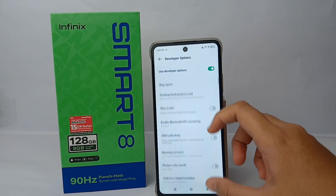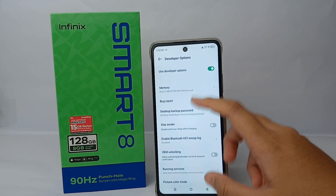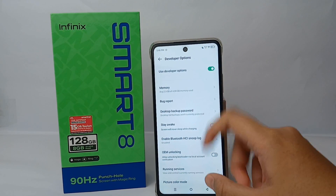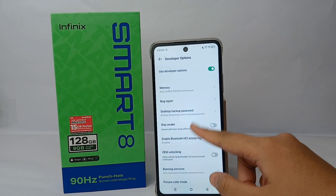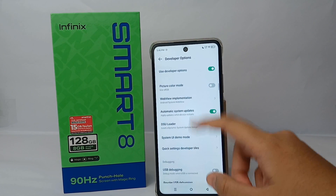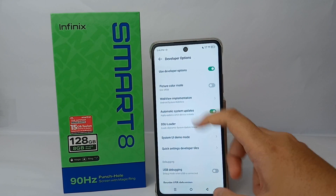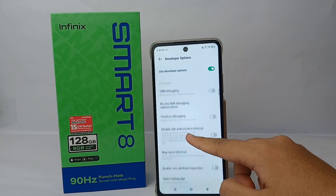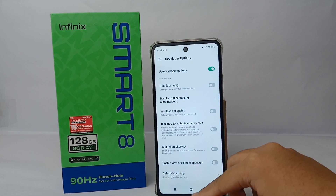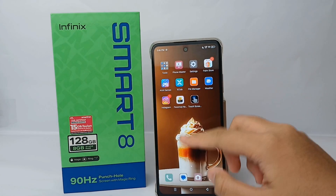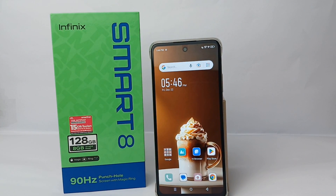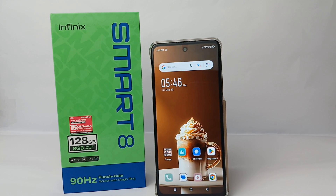In this developer option there are a lot of features for managing applications, managing the performance of tools, and the performance of certain applications, as well as other interesting features. That's the tutorial on how to turn on developer option on the Infinix Smart 8 — thank you so much for watching.